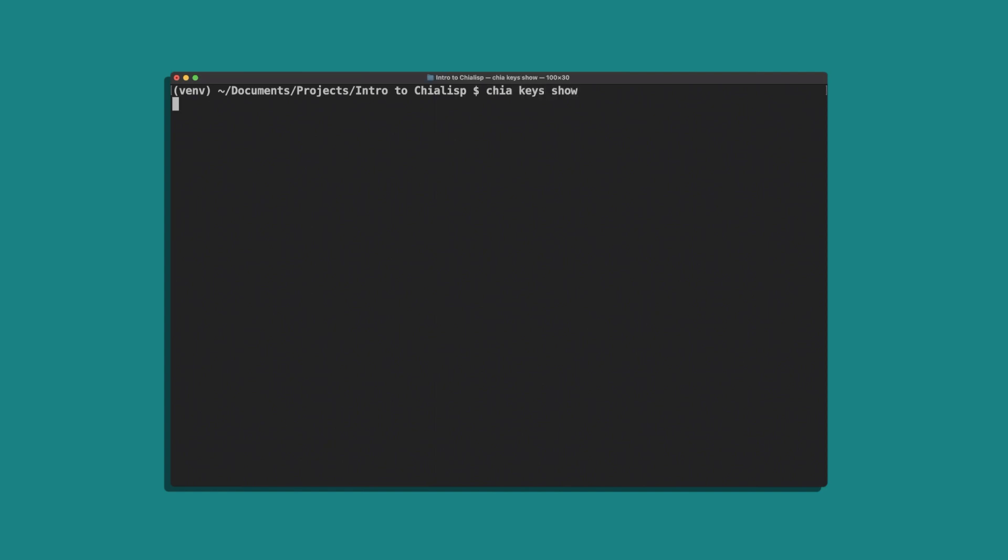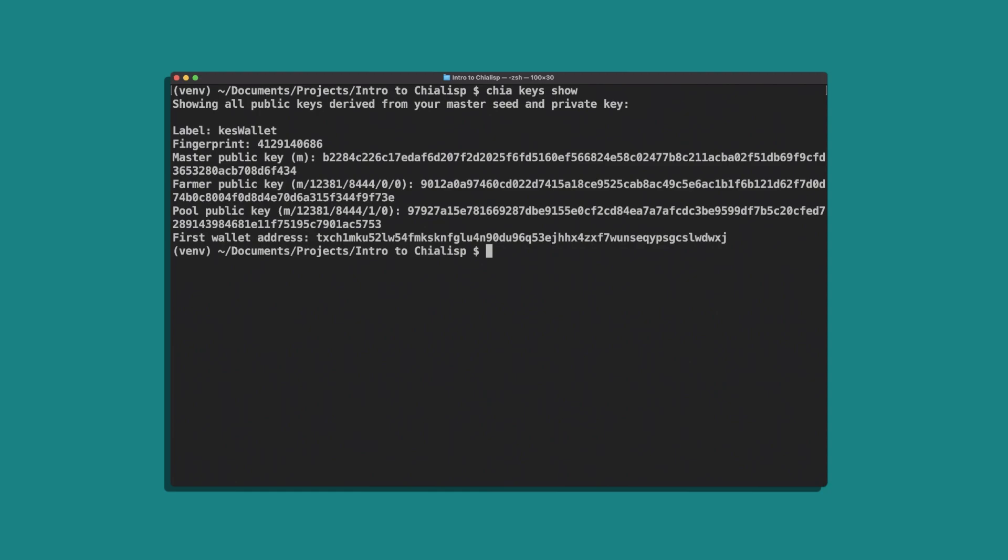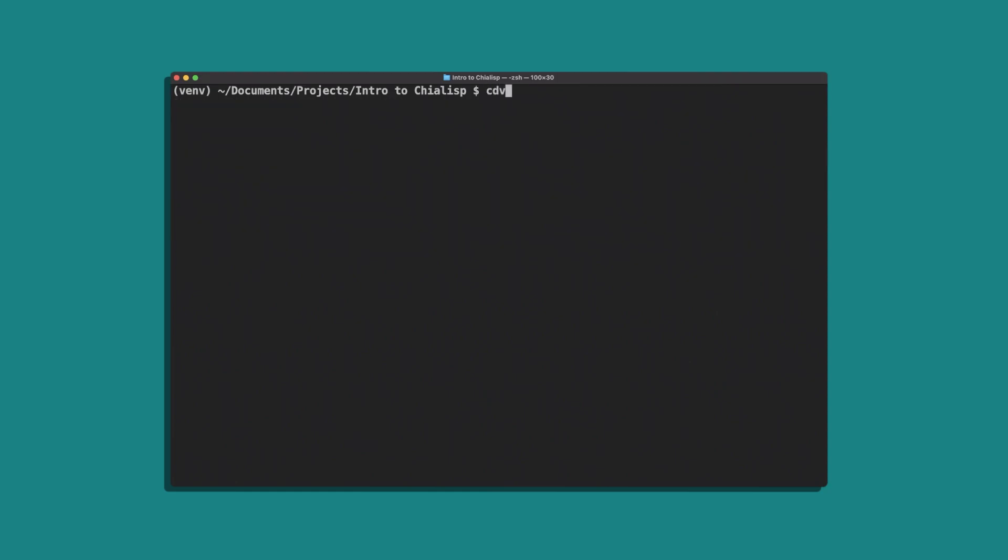And then we'll curry the block value into the inner puzzle with cdb clsp curry innerpuzzle.clsp-a and specify the number of blocks that we want to pass. In this case, we'll use 20.